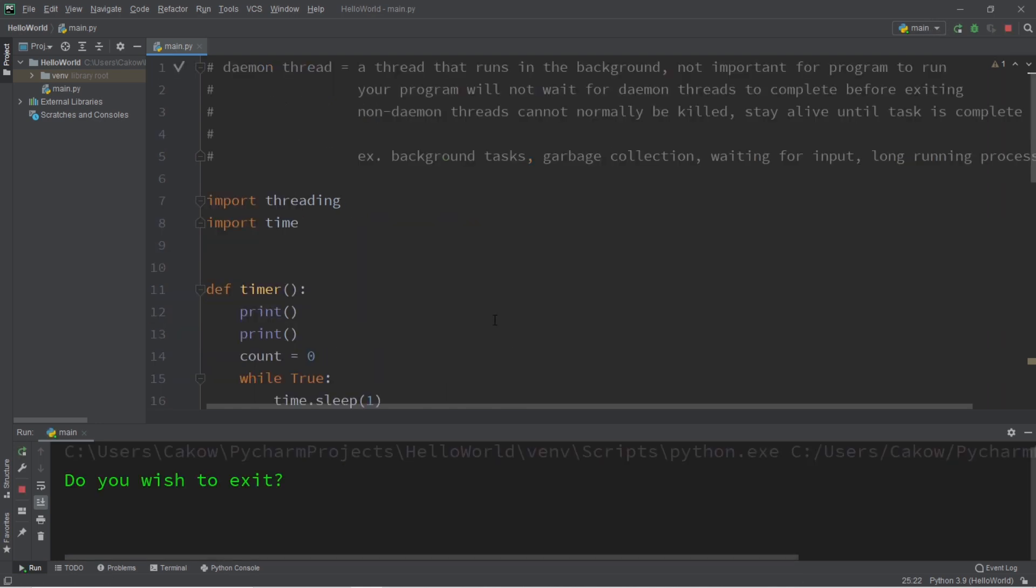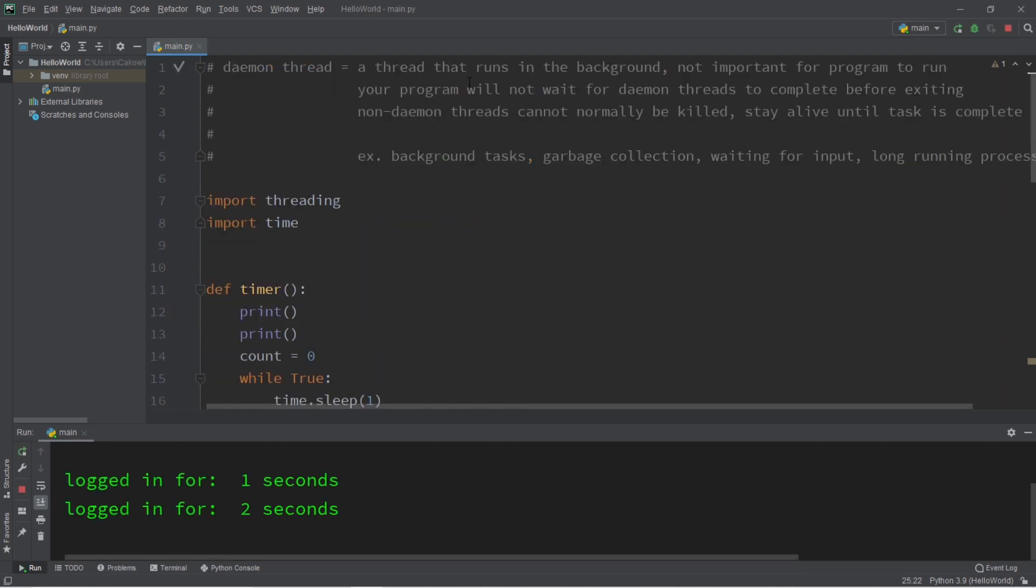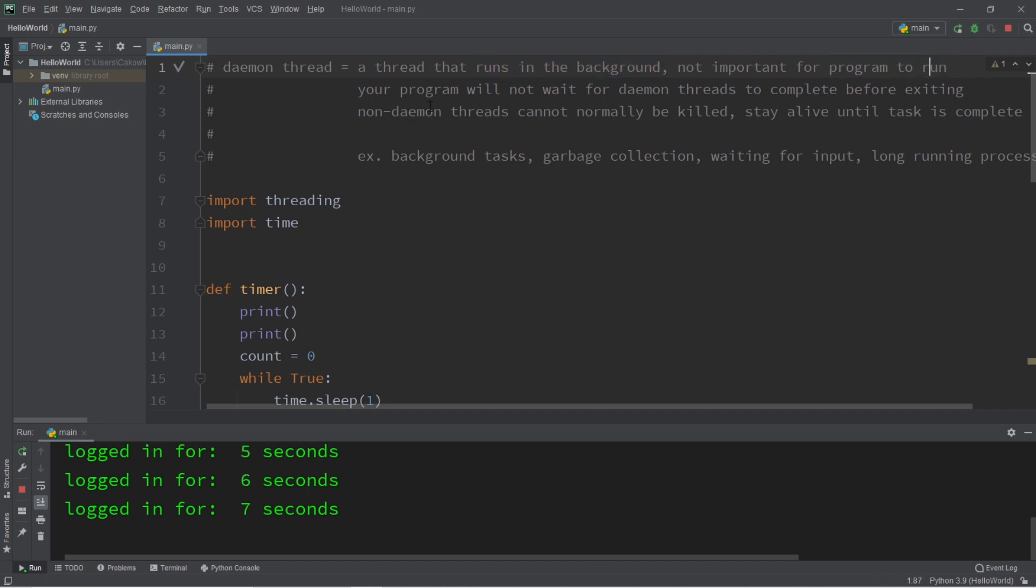So everybody, in conclusion, a daemon thread is a thread that runs in the background, and they're not important for your program in order to continue running.